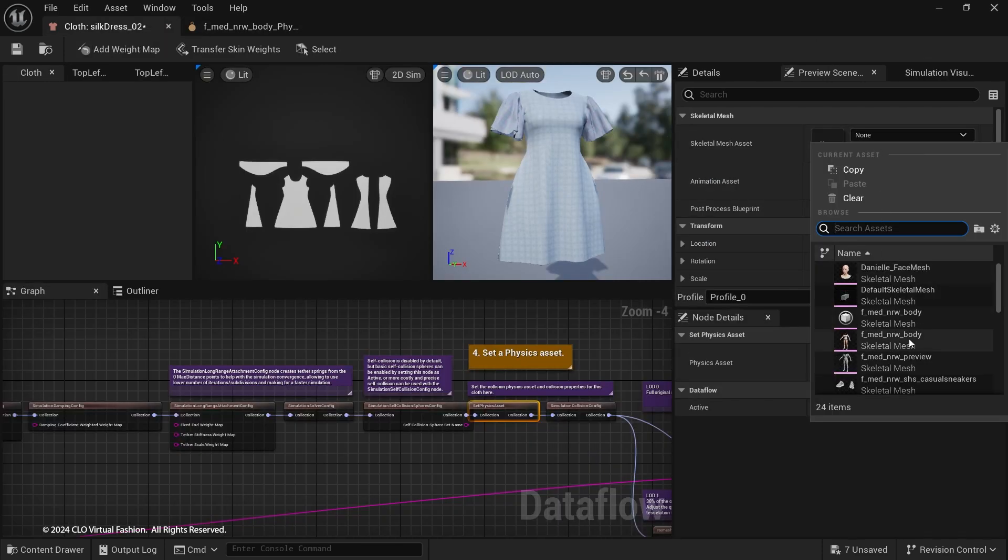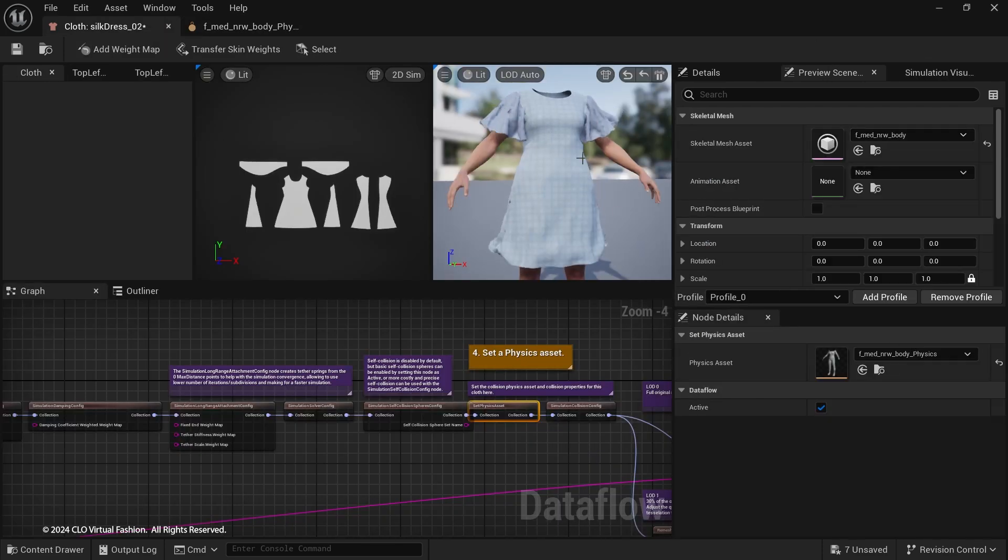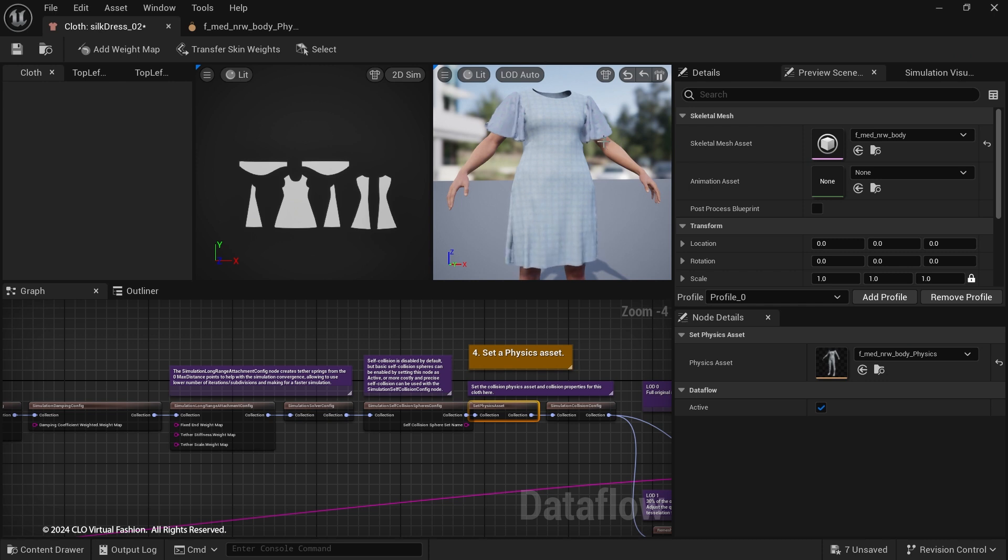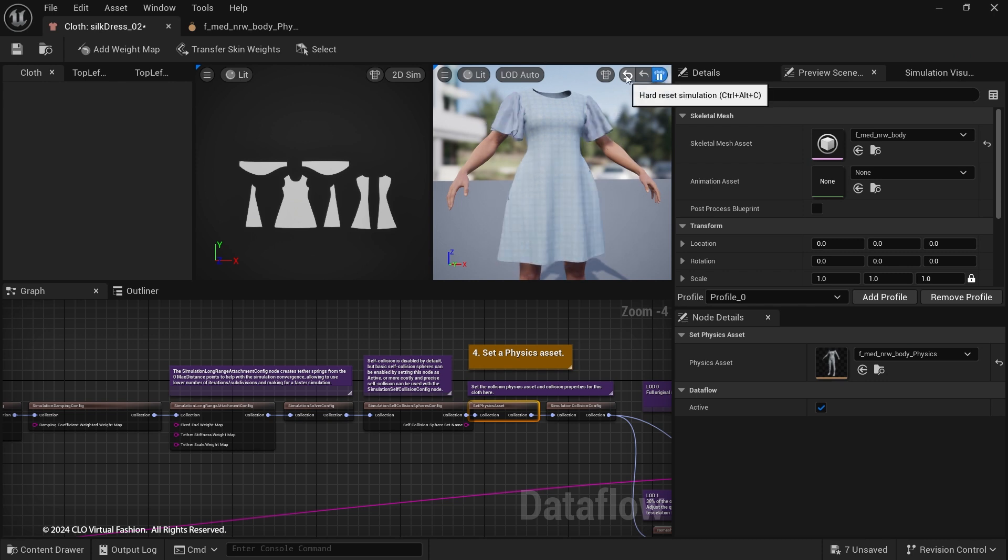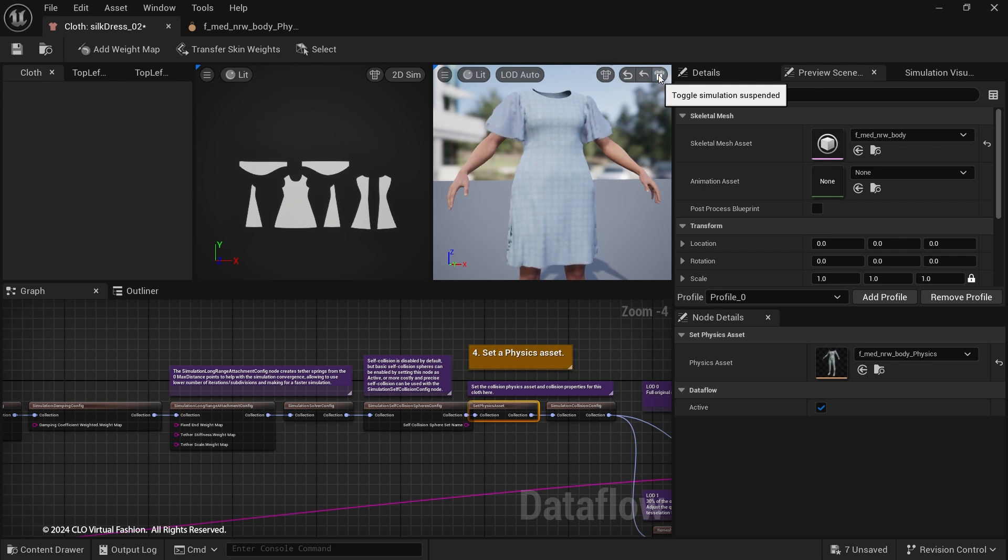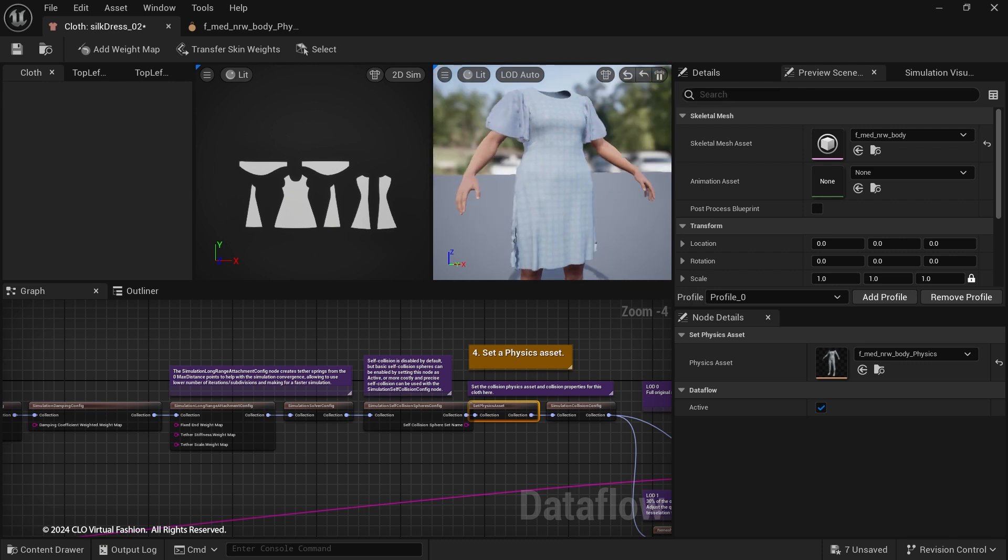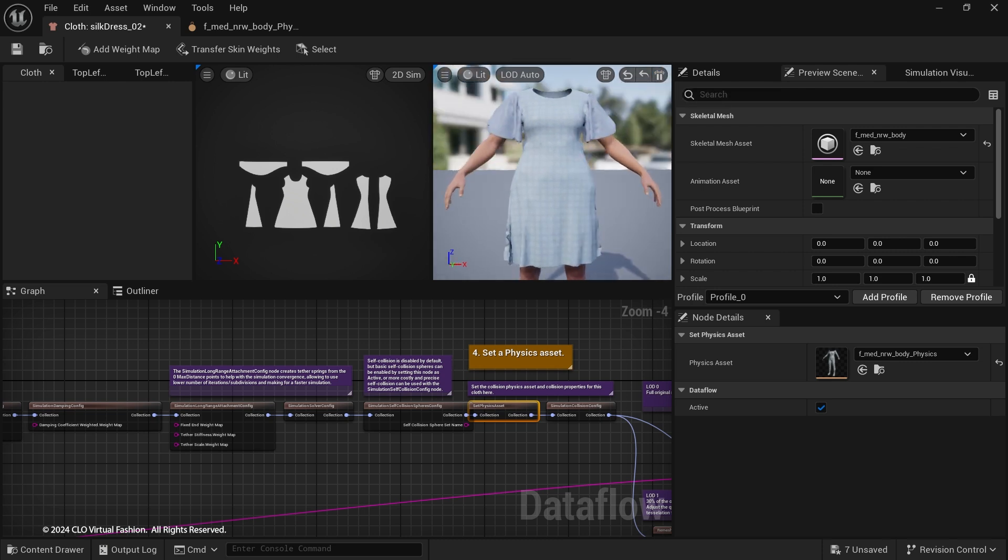In Preview Scene Detail tab, select a Skeletal Mesh Asset to preview the simulation. Click the Toggle Simulation Suspended button to toggle simulation on and off. And click one of the Reset Simulation buttons to reset the garment to the imported state.